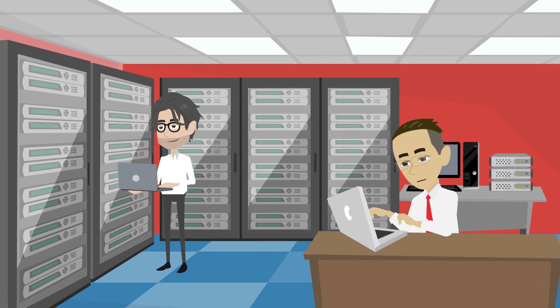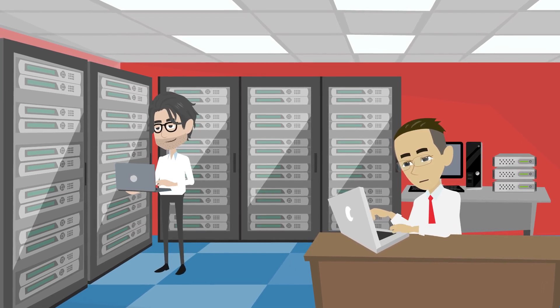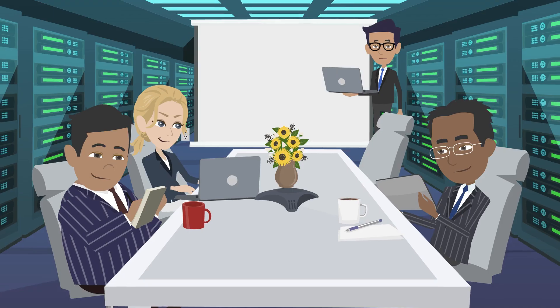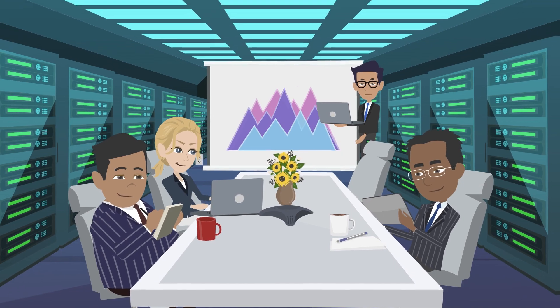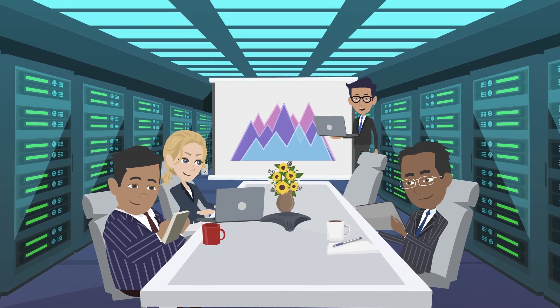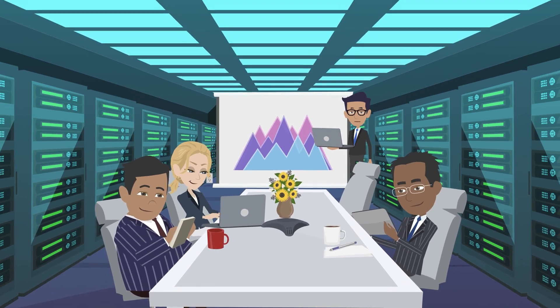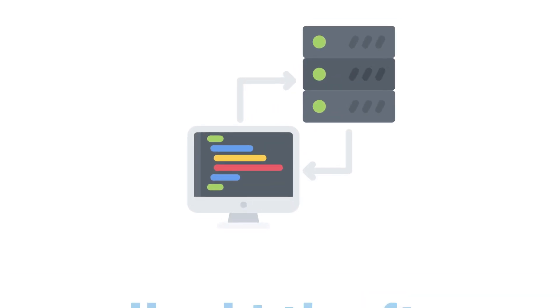On-premise servers have been the norm for many years. Companies have traditionally hosted their data centers on-site where they could control everything from the hardware to the software.